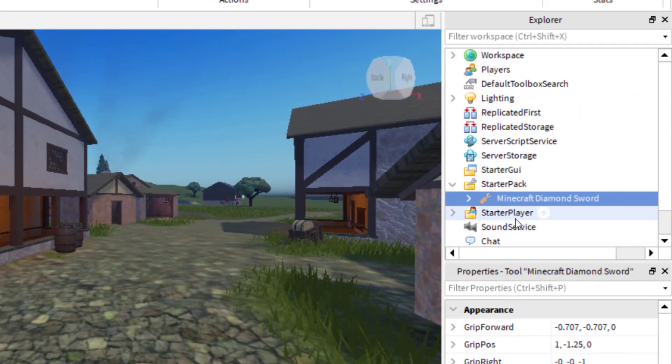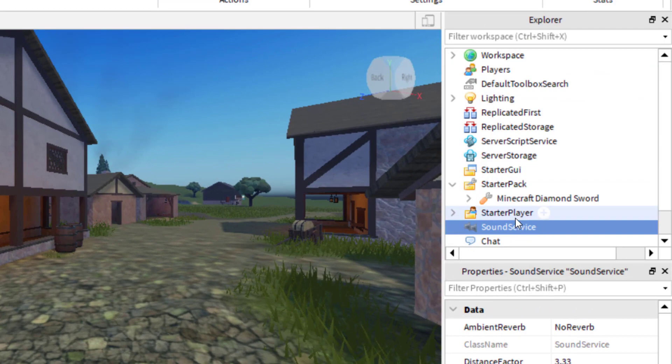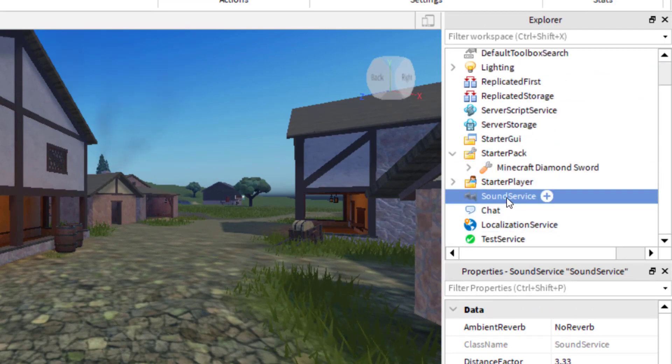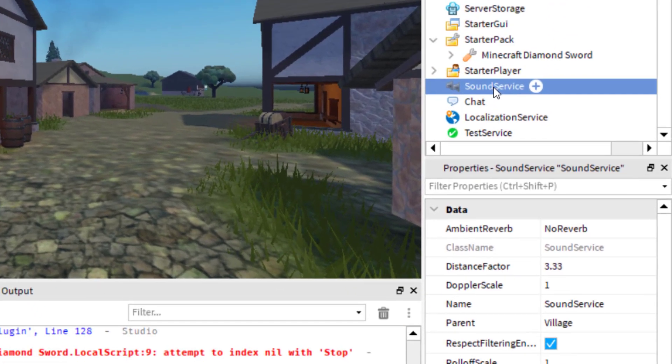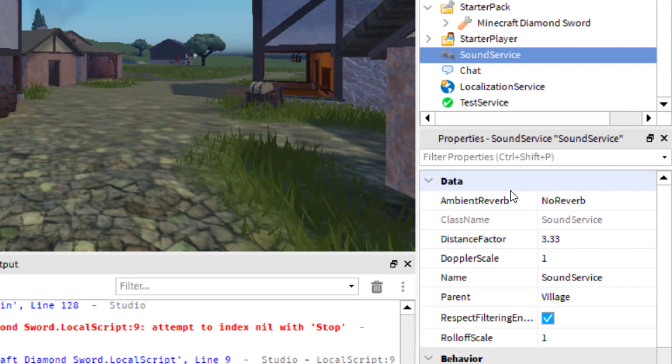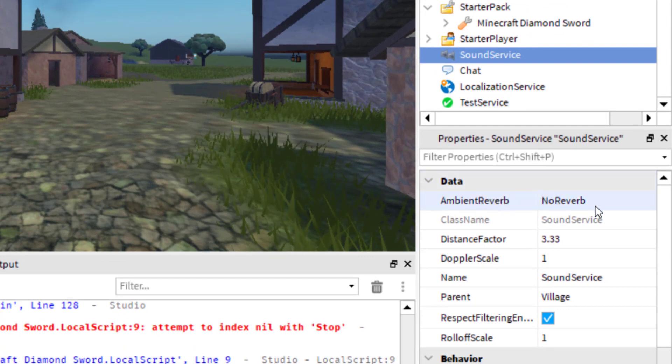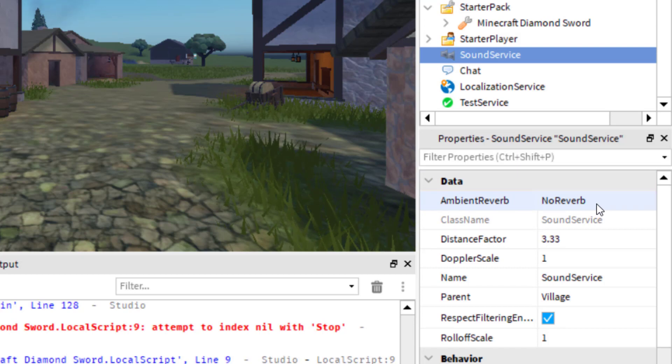So I'm in Explorer, and then I'm going to go down to Sound Service. So I'm at Sound Service and I have that highlighted. Once you have that highlighted, you go down to the Properties tab. You'll notice that the very first option is Ambient Reverb, and right now it says No Reverb.